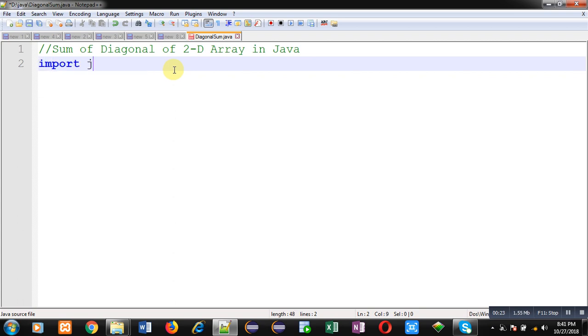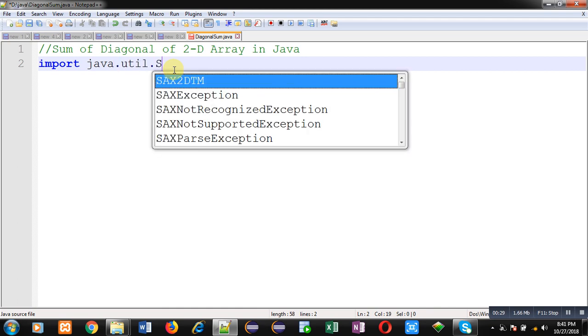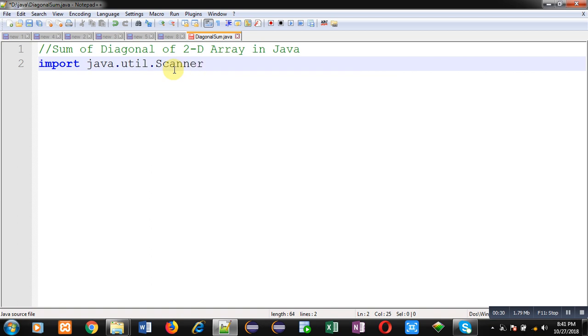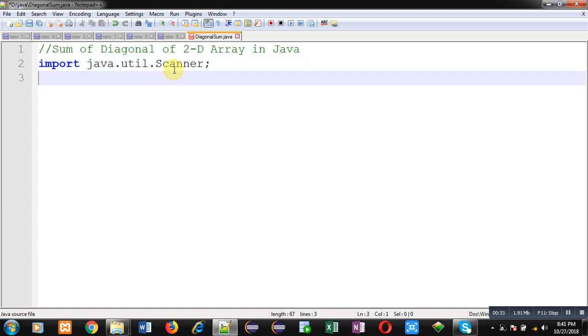First of all, I am going to import a package whose name is util and inside this package a class is available scanner. So I am going to import this scanner class. That's why I have written this statement.